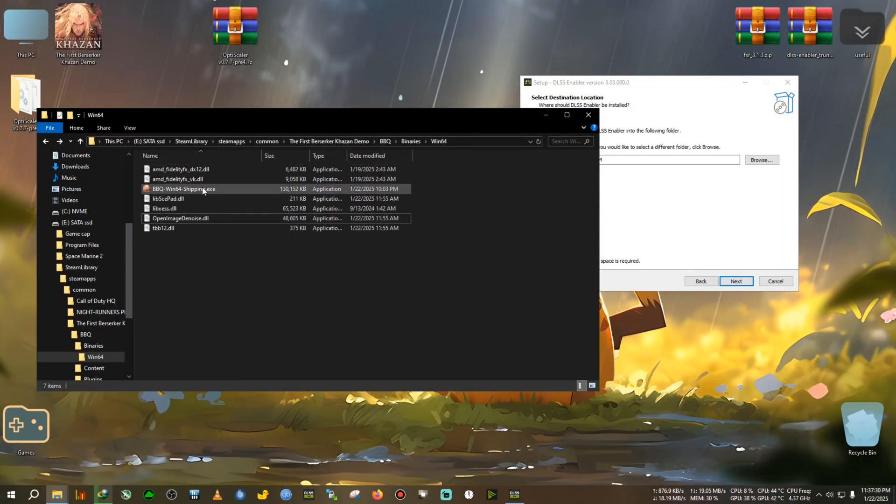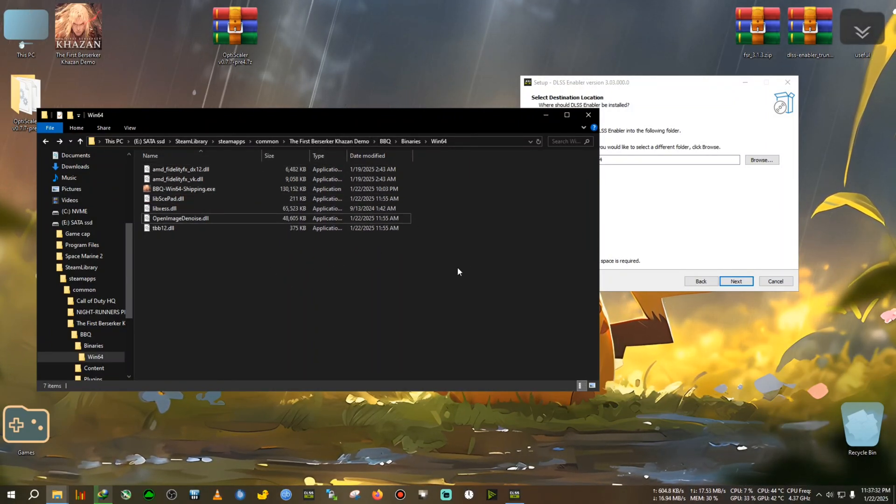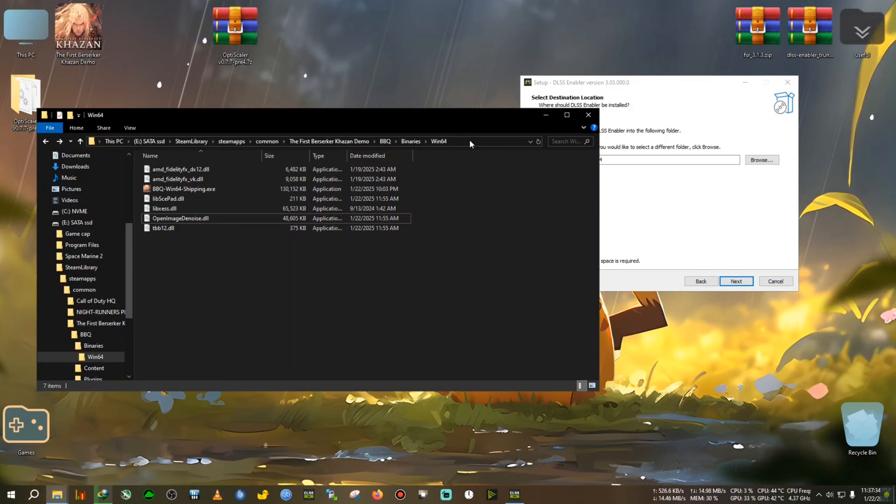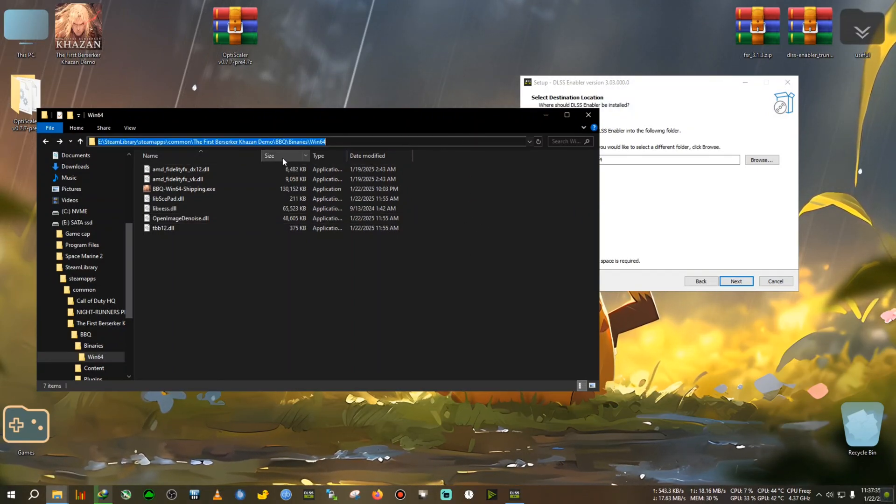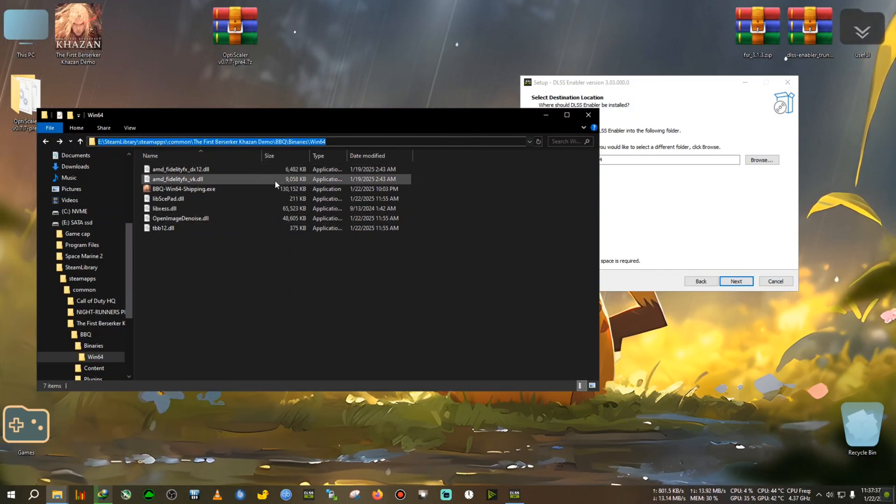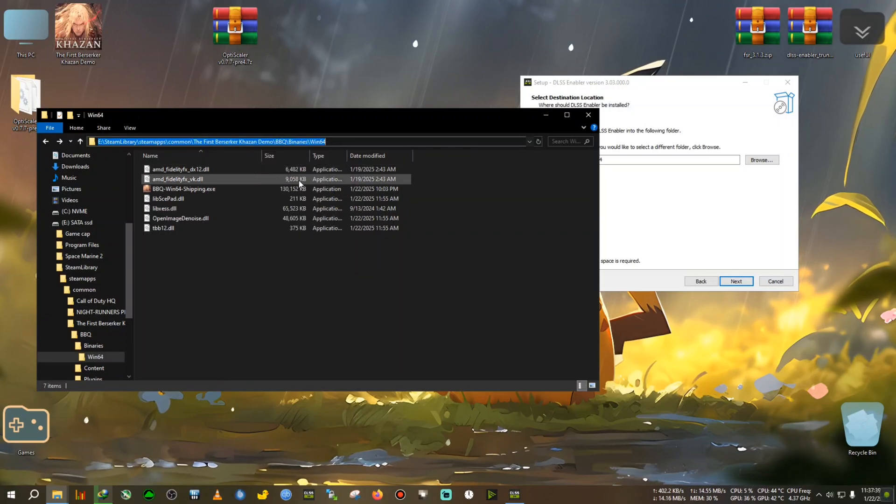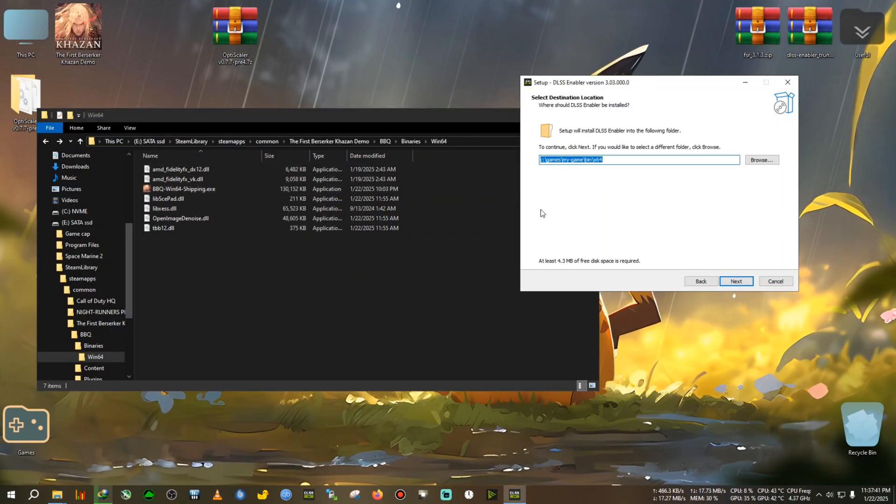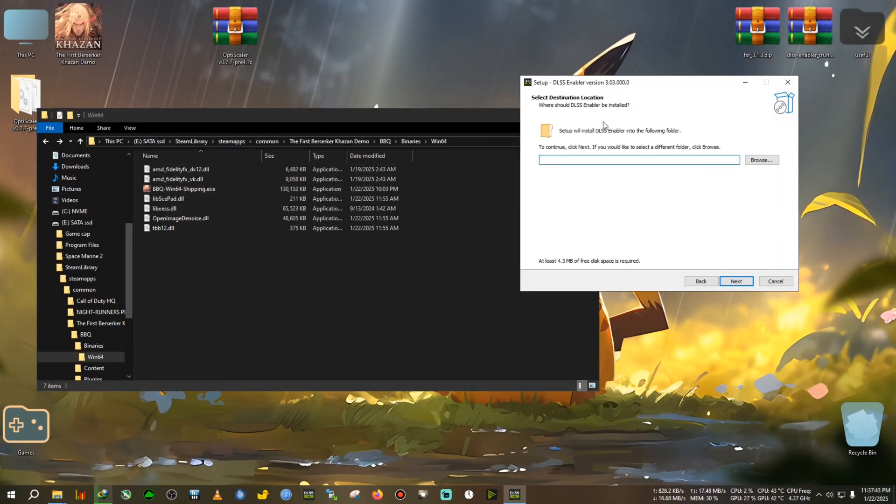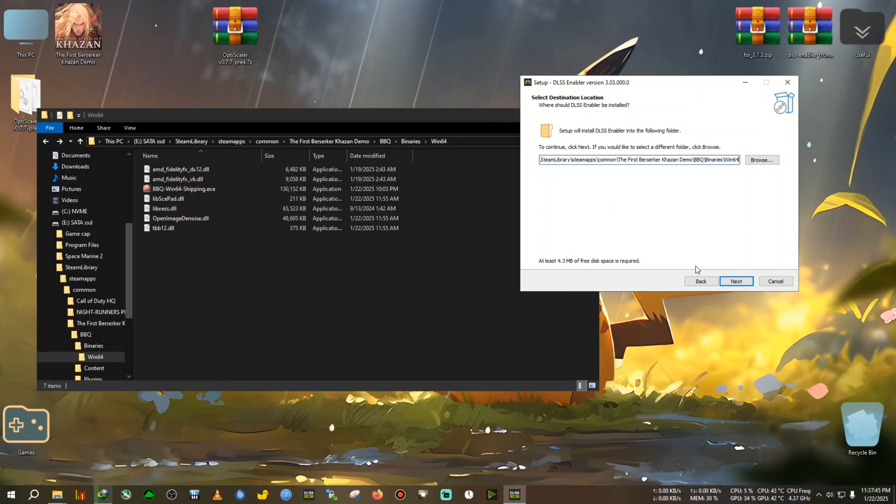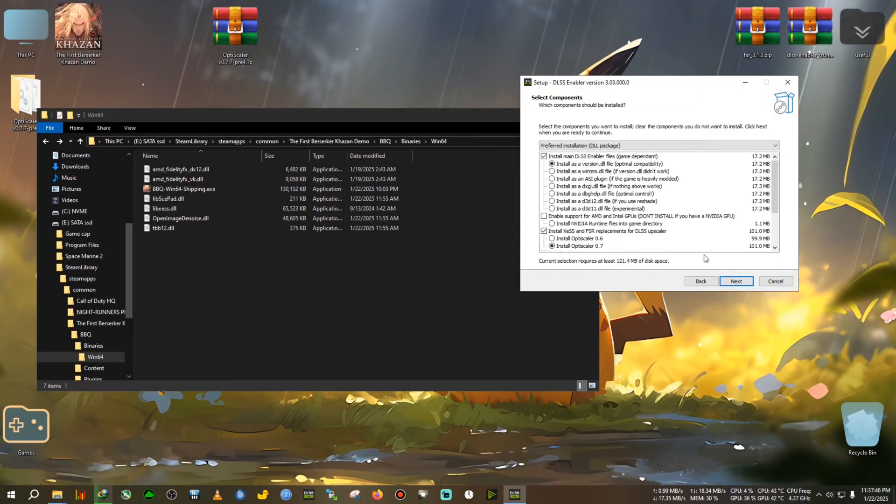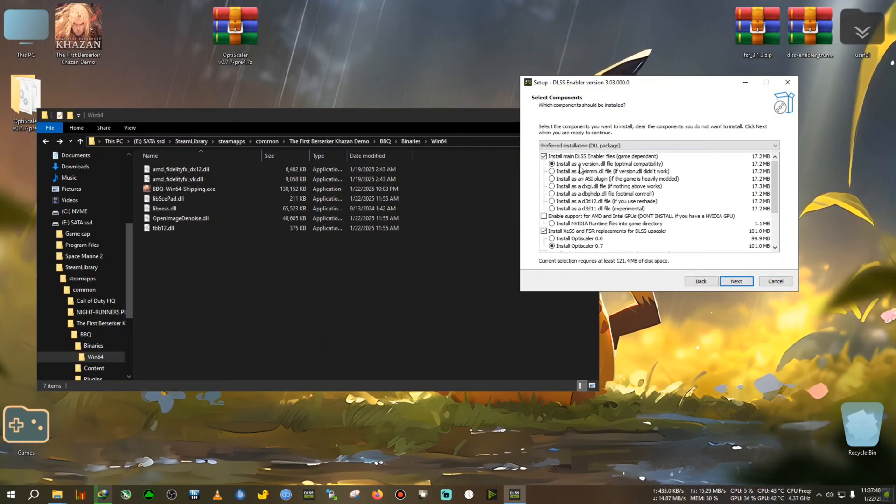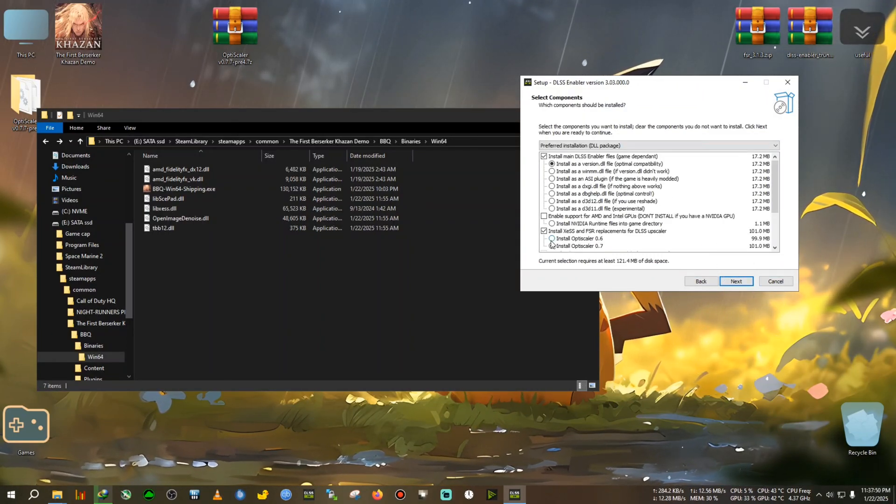Then we select this whole path where the University for Shipping dot exe is located. So in order to do that, we click on the file browser path. Then the whole path is selected, then right click, copy. We delete the whole path in the DLSS Enabler, paste it, then we click next.